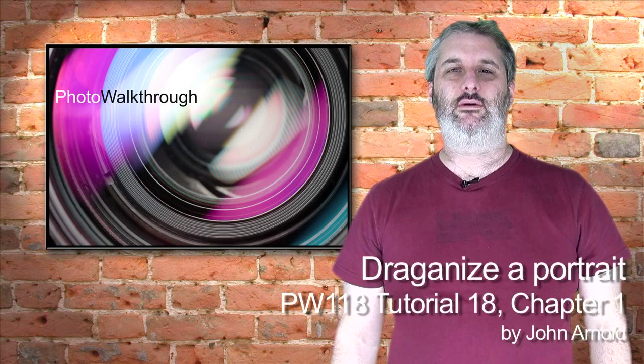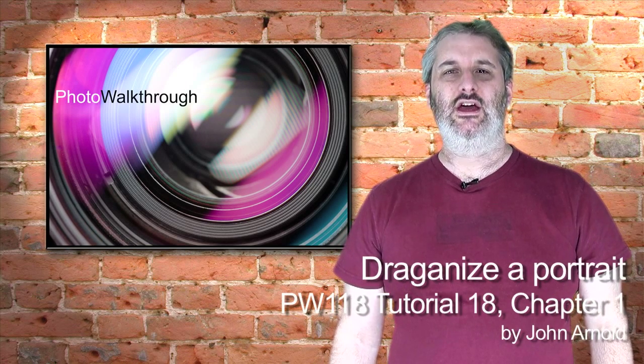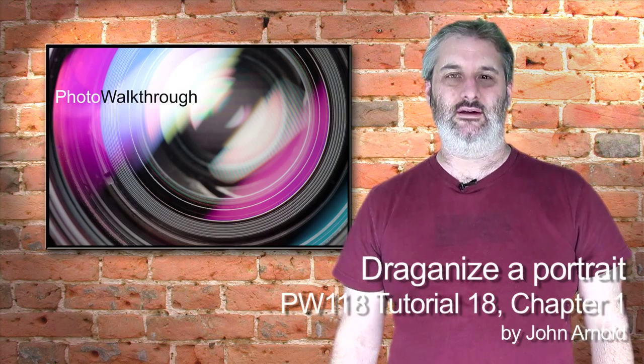This is Photo Walkthrough episode number 118, Tutorial 18, Chapter 1.